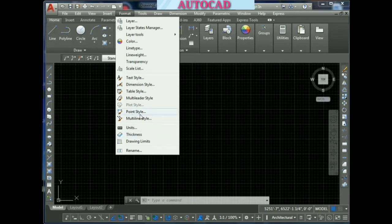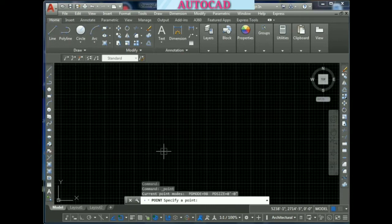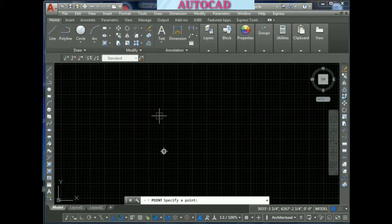If you look at the point-style, if we have a graph design, we will try to get the point-style. We will type the point in the type. Now you can see the point default here.